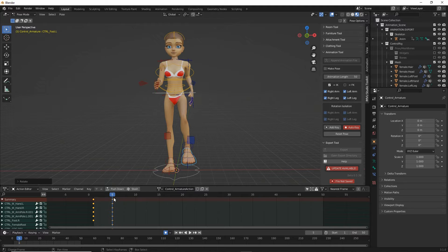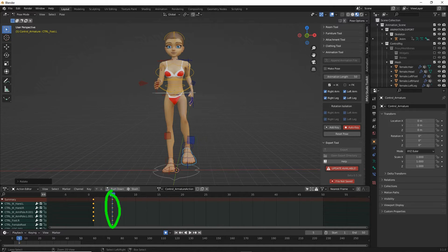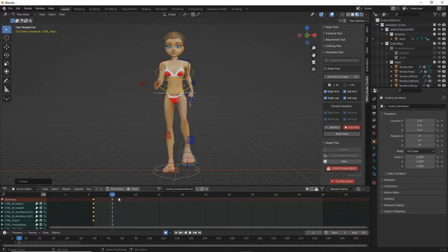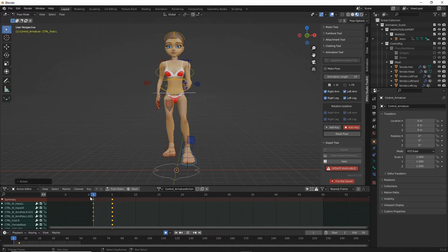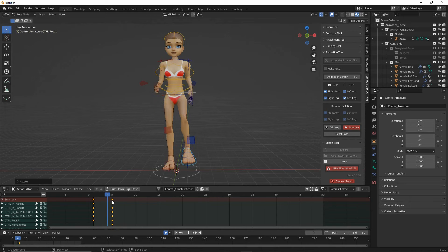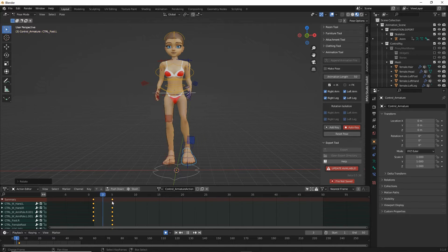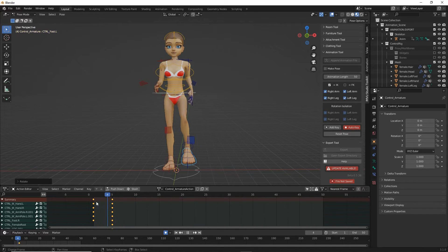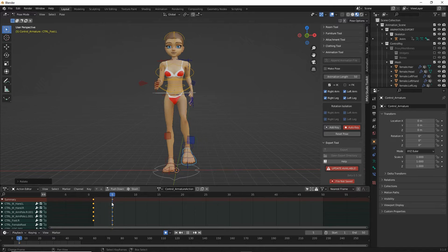So if we click drag and scrub the marker, if we scrub that back and forth, we get a sense of our animation.